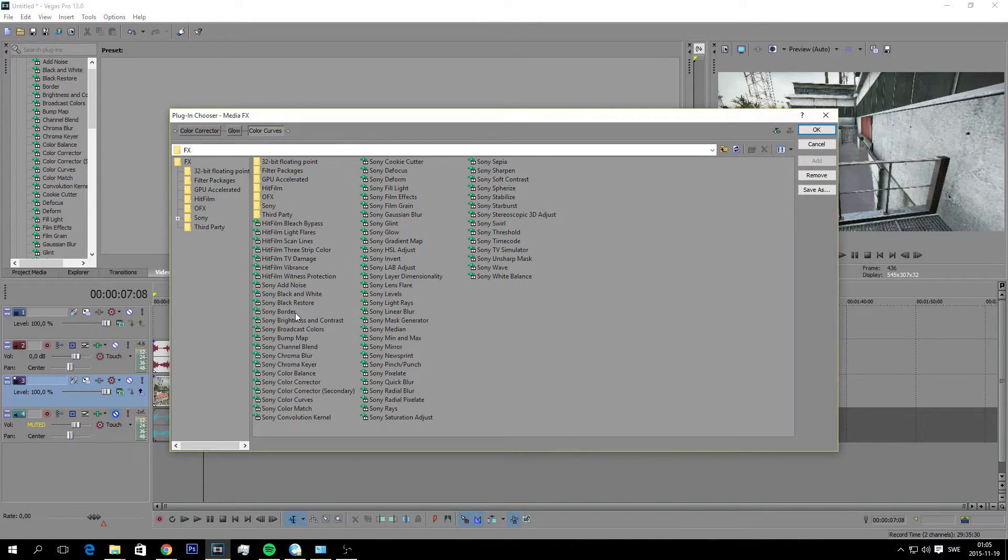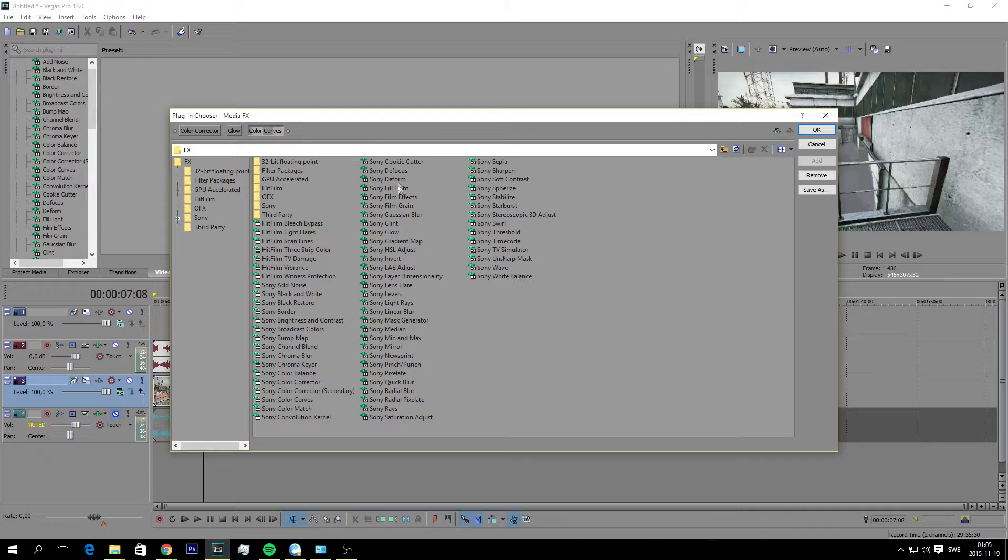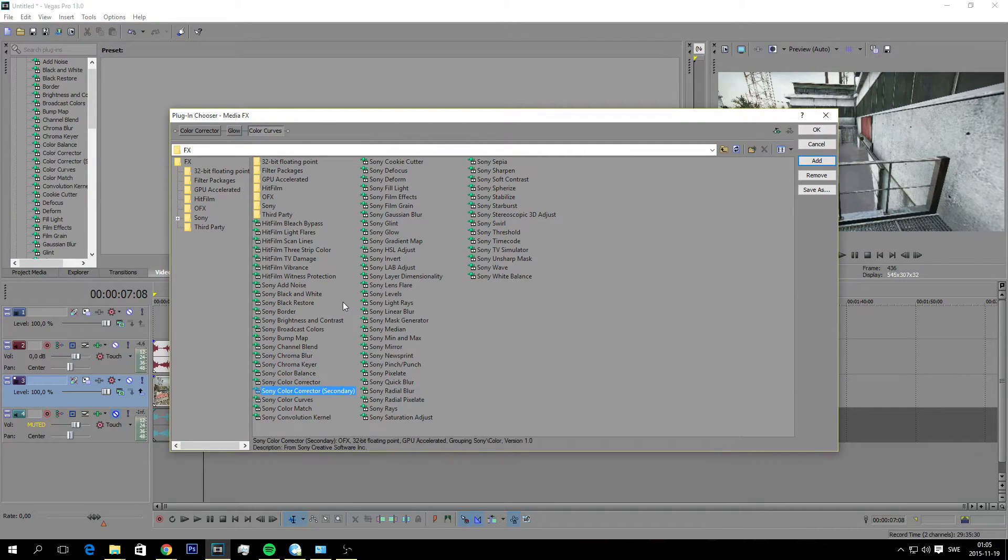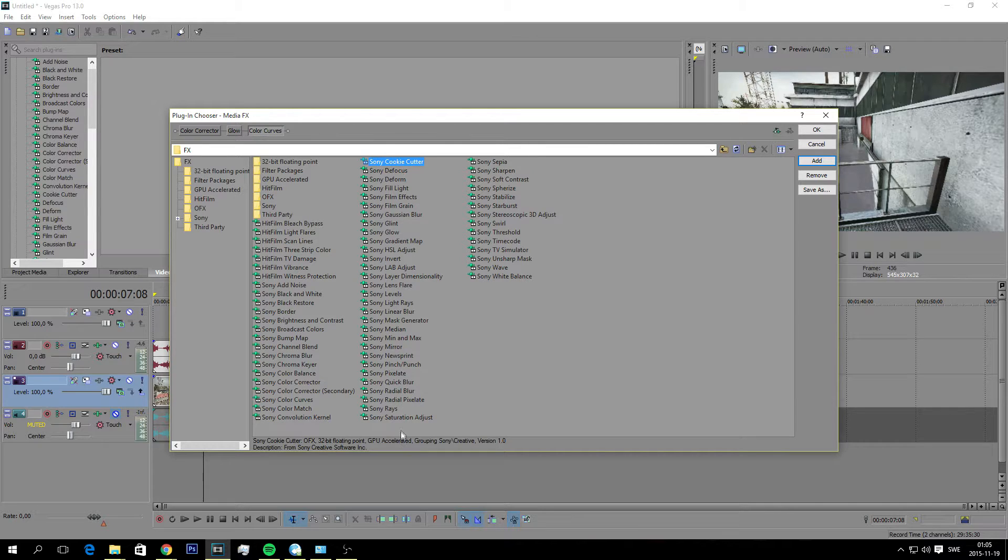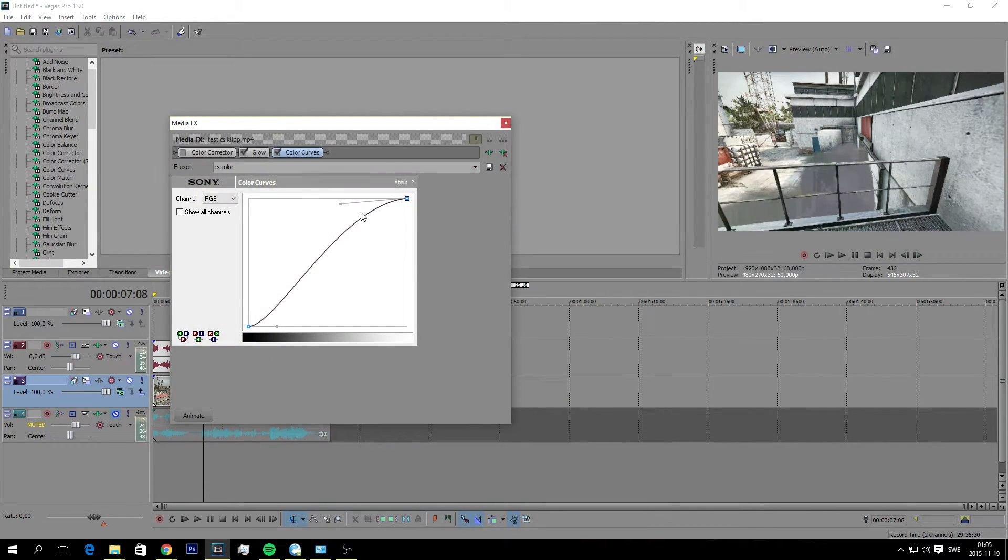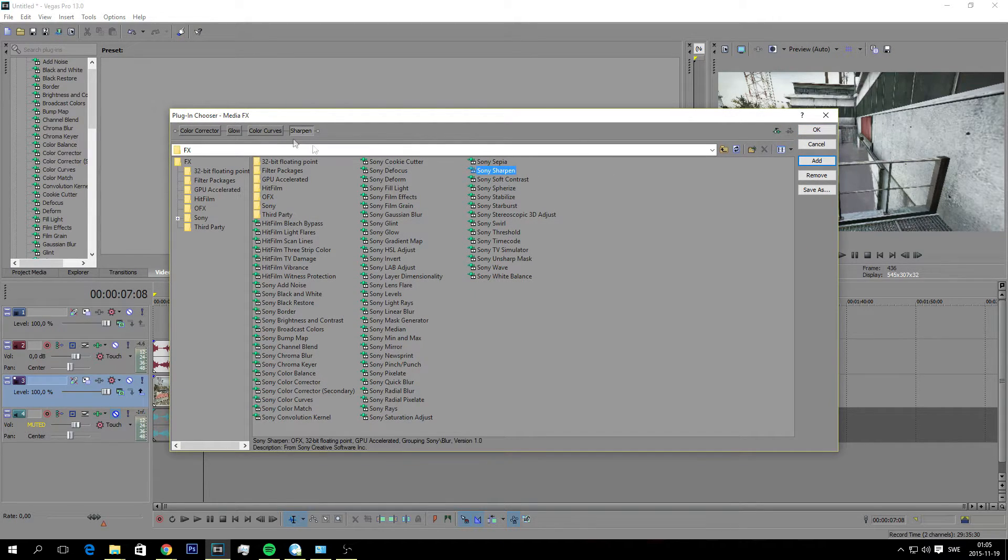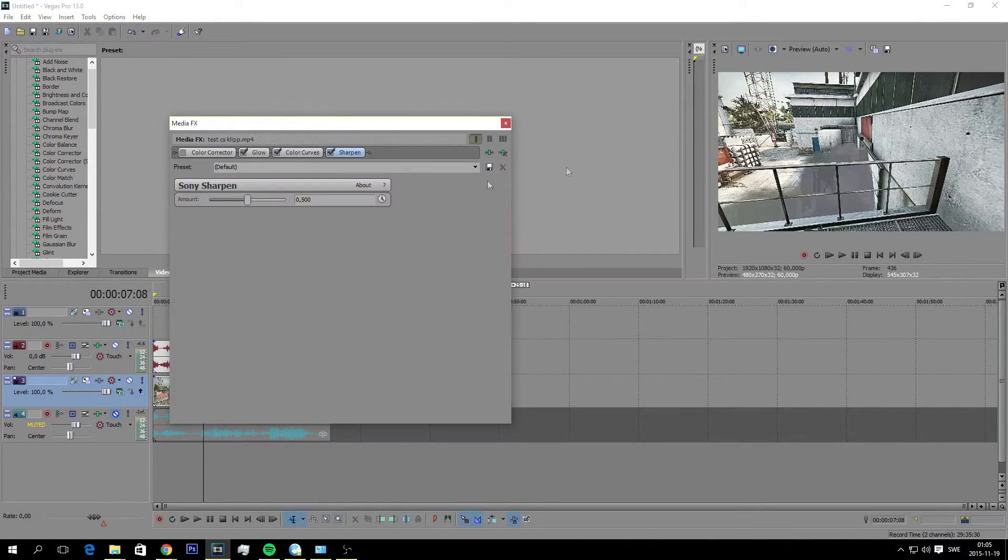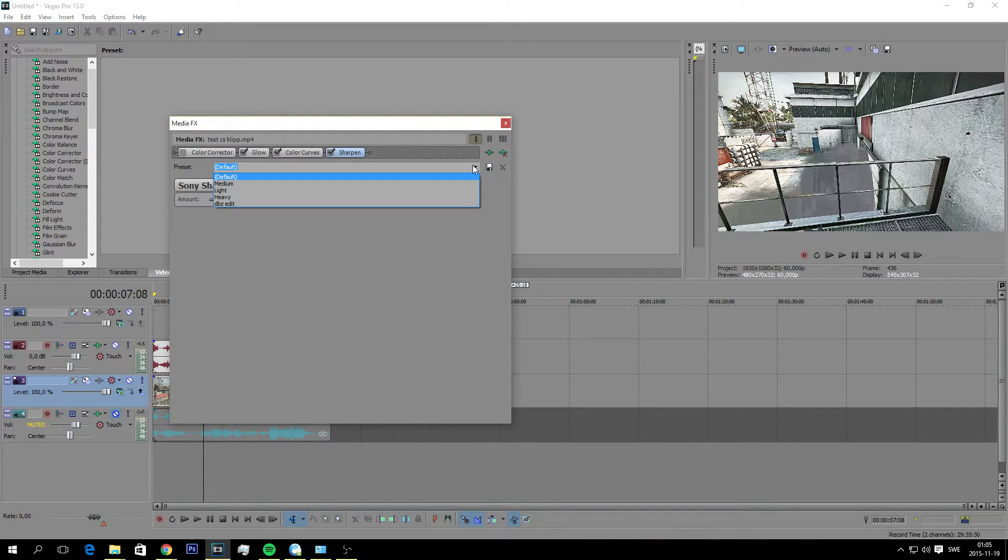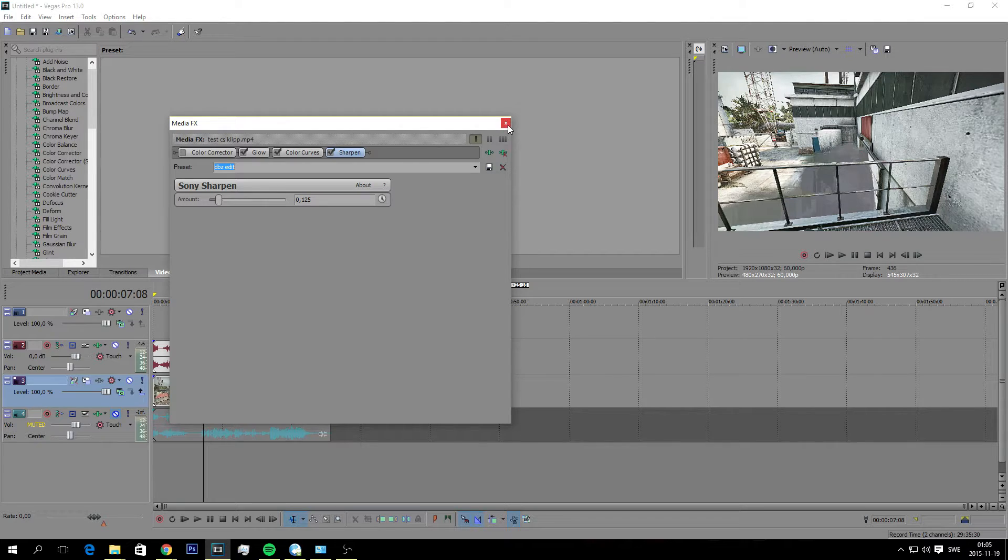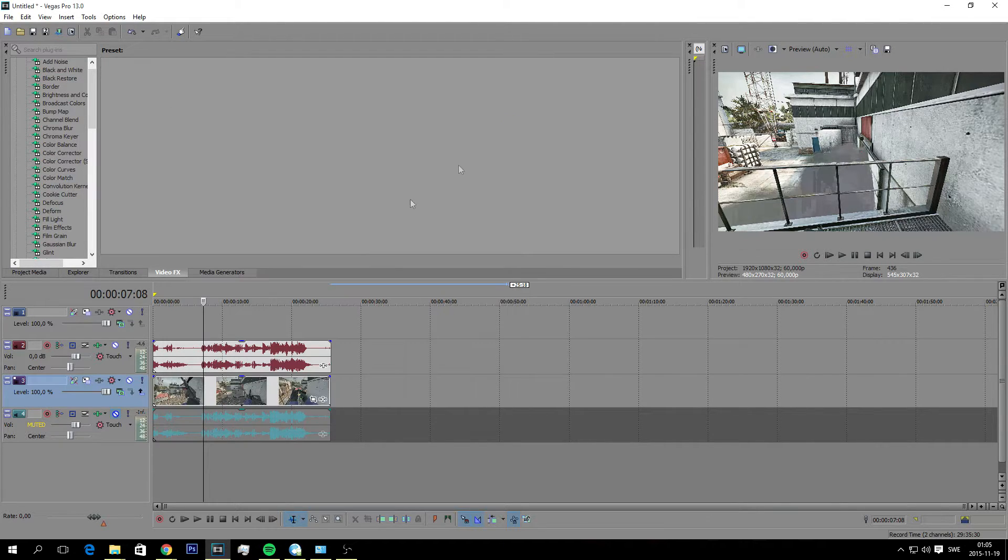And we are going to add sharpen. Let's see if we can find sharpen here. Sony sharpen right here. Just double click and it should show up here. I have my DBC edit saved preset. And that's about it for now.